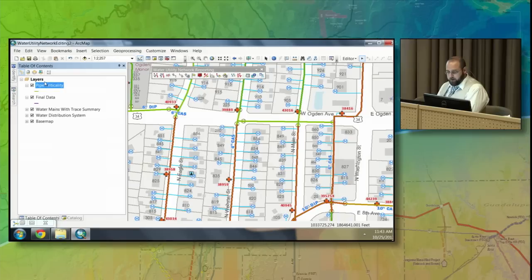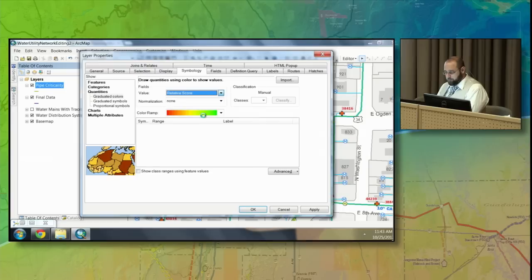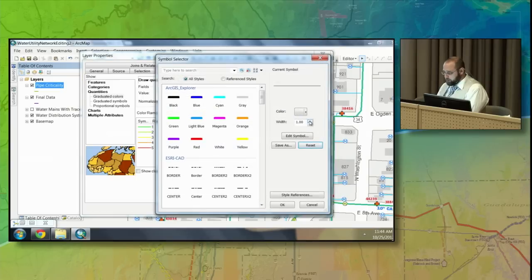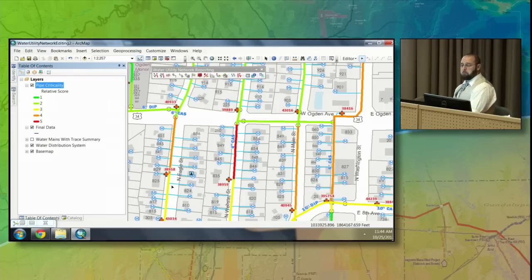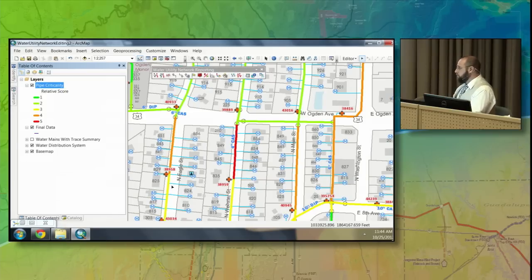The new information created is this pipe criticality layer. I'll adjust the symbology using graduated colors based upon the relative score, flip the color ramp, adjust the symbol size, and hit OK. What we're looking at now is the pipe criticality score. Pipes in red mean that if that pipe breaks, railroads or trains may not be able to run, hospitals may not get water, and major roads may have to be torn up causing significant traffic. This tool, created by Esri, is very useful to help prioritize which pipes are critical.